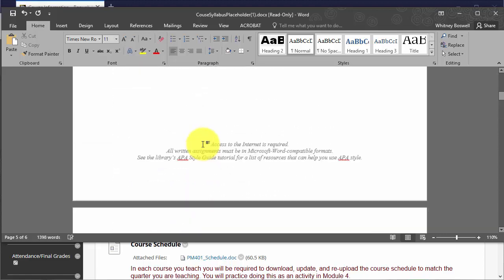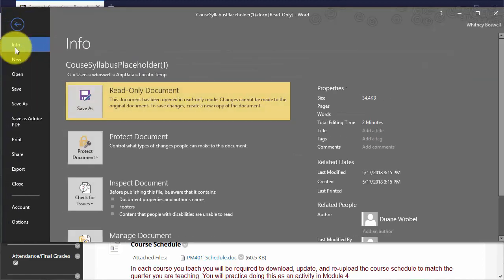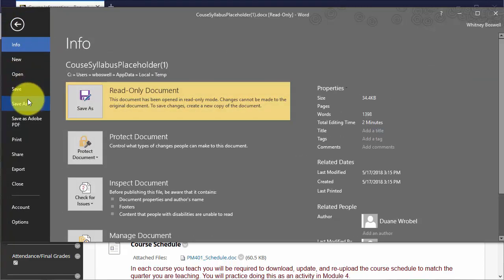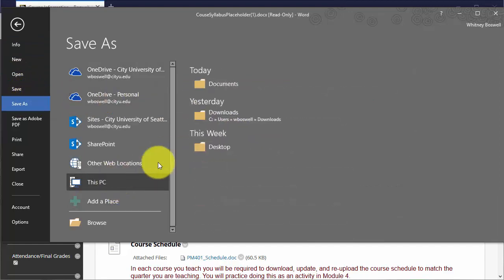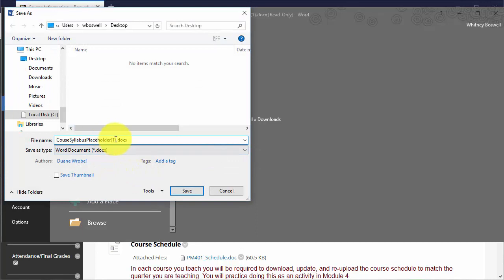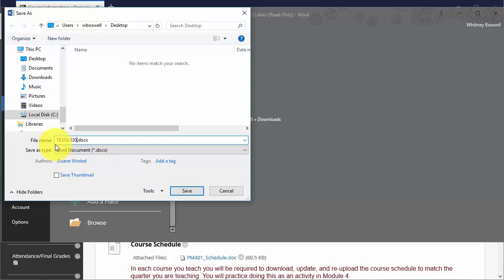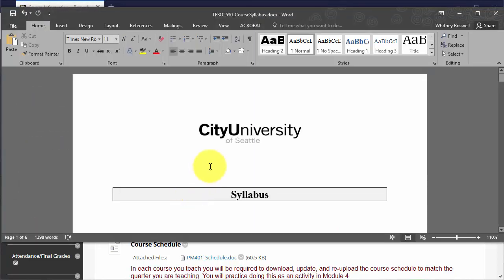Once that's done, what I want to do is save it. So I will save it on my desktop. My course is, say, TESOL 530. So now I have saved my newest version of my syllabus for this quarter.